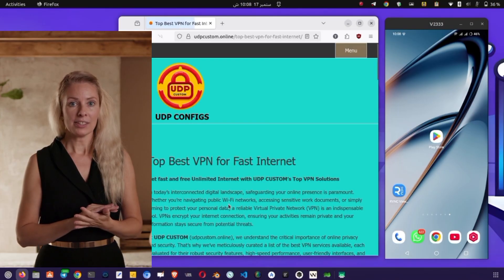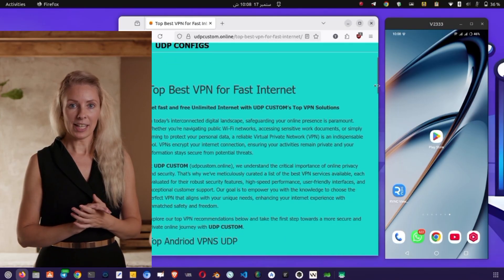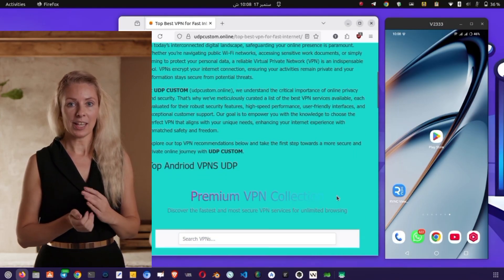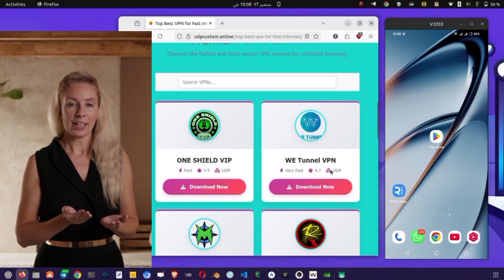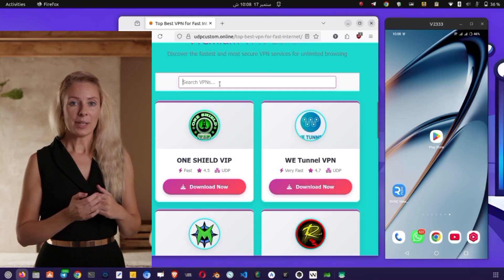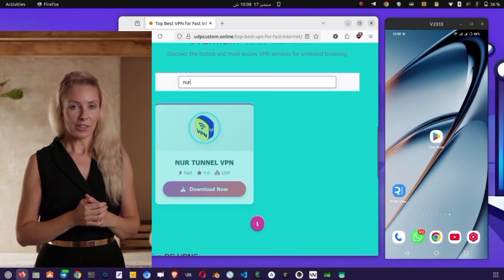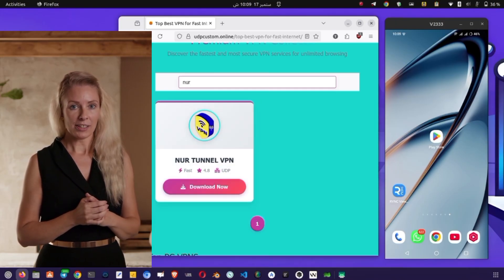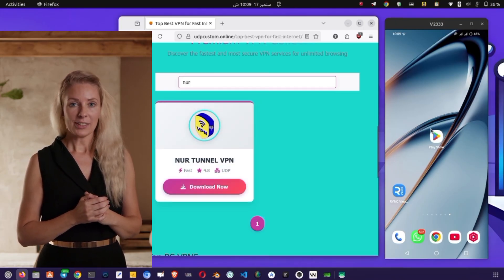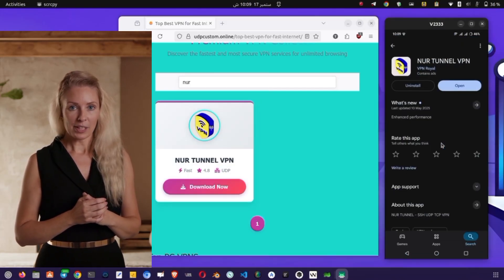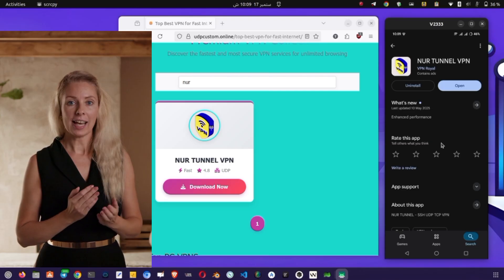Next, tap on the Install button to begin downloading the application. Depending on your internet connection, this may take a few moments, so please be patient. Once installation is complete, tap on Open to launch the VPN.